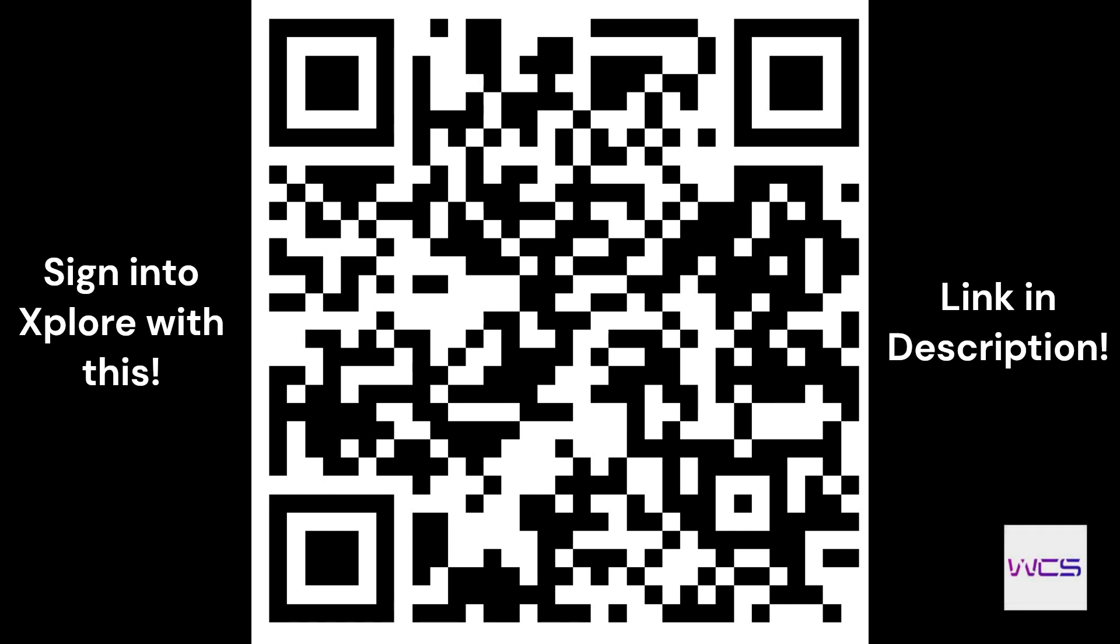Before we get started, just make sure that you guys either sign in with this QR code or the link in the description. All you have to do is sign in with that link and it lets us know. It goes through our referral, which really helps the club and our school, so please do that.